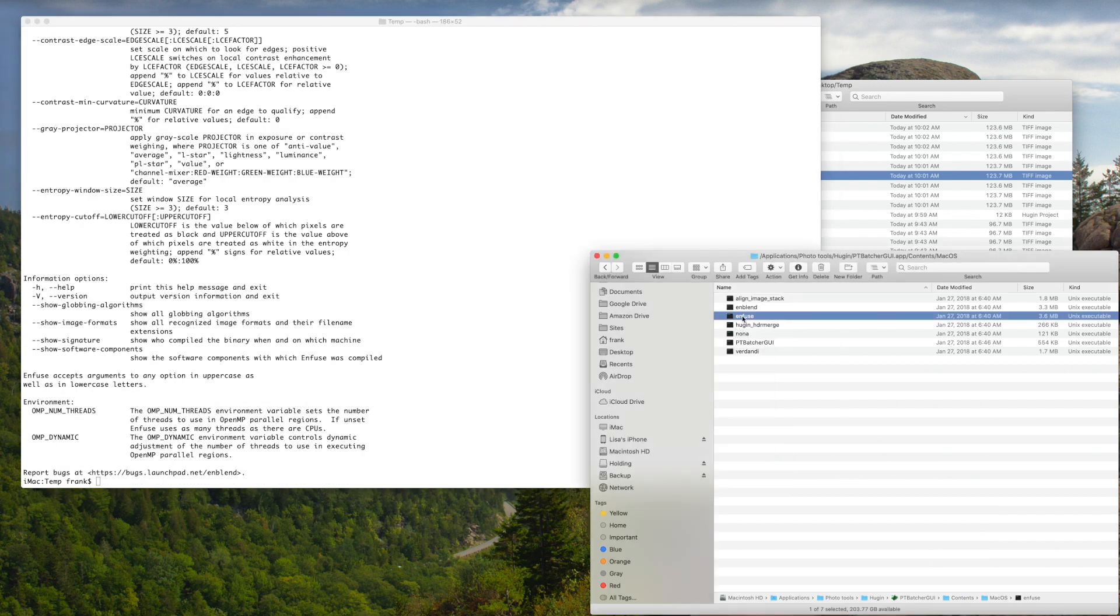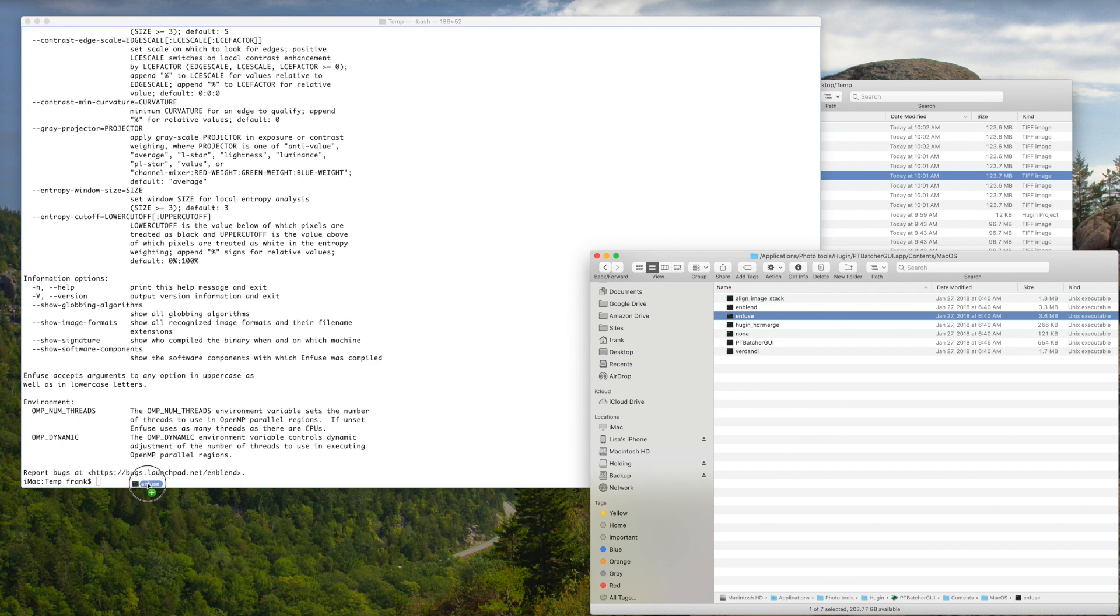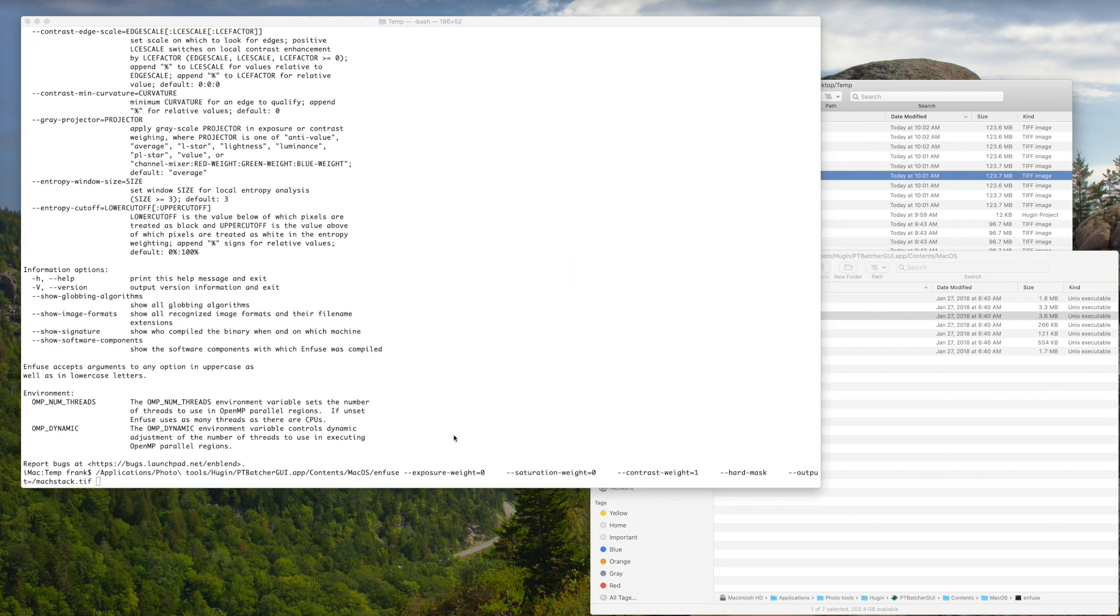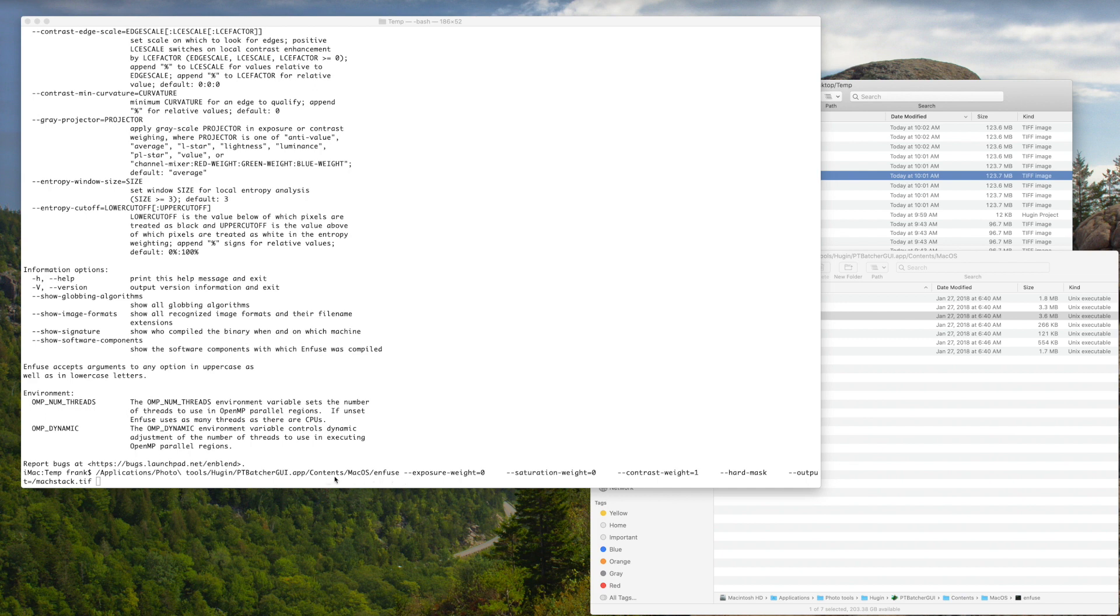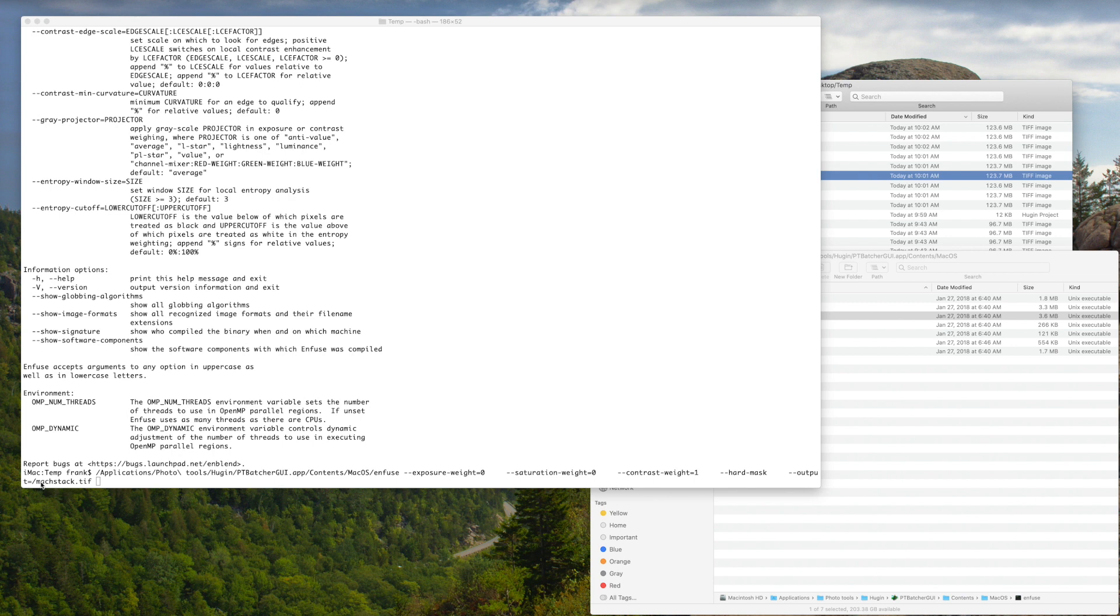So I did a little googling around on the interwebs and I found the appropriate settings to use for focus stacking. And I'm going to go ahead and enter those in now. So the internets told me that for photo focus stacking, the options to use, at least to start with for Enfuse, are to set the exposure weight to zero, saturation weight to zero, because we're not interested in exposure stacking, contrast weight to one with a hard mask, and then an output file. In this case I'm calling it Mach stack TIFF.